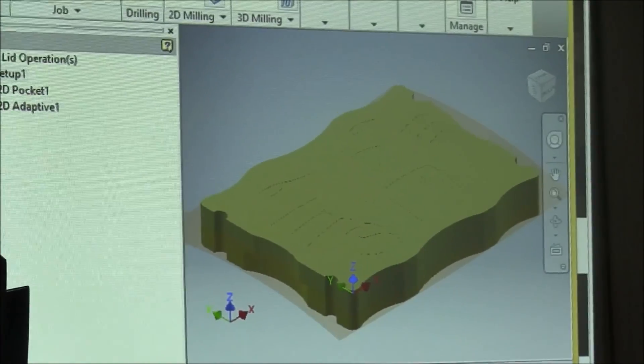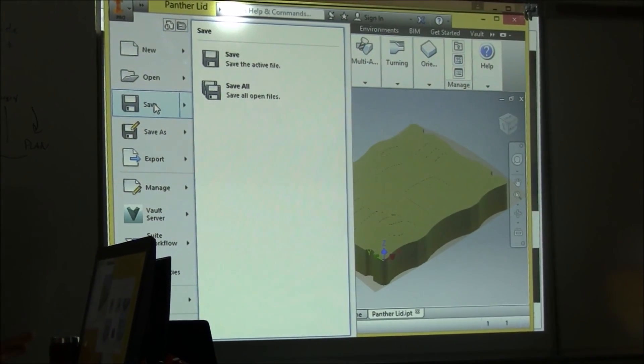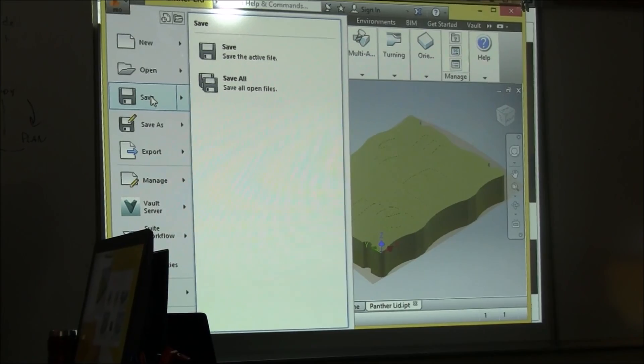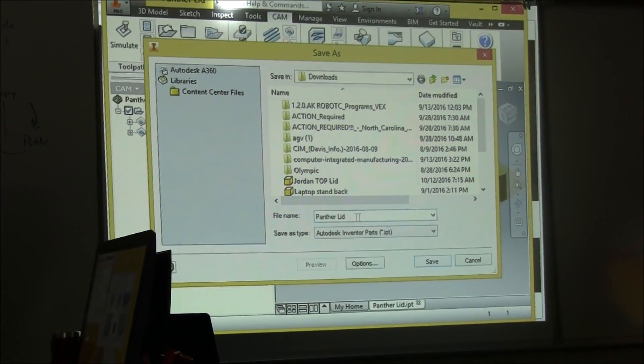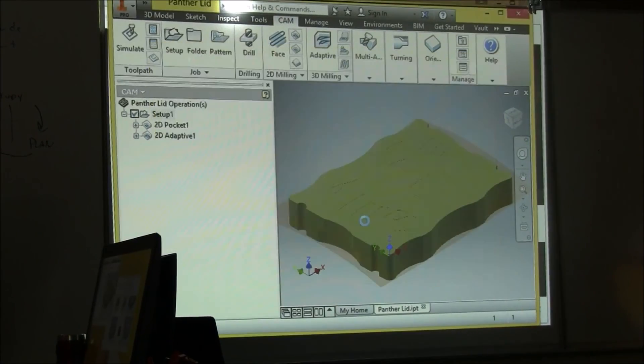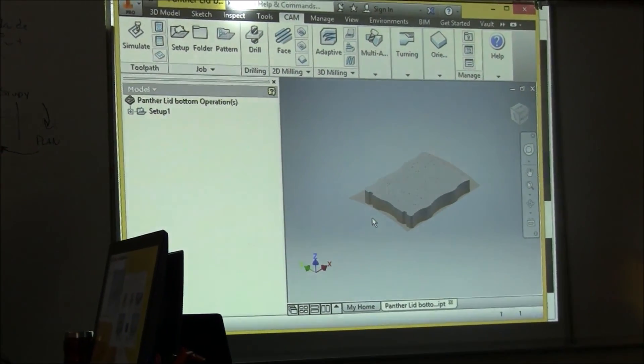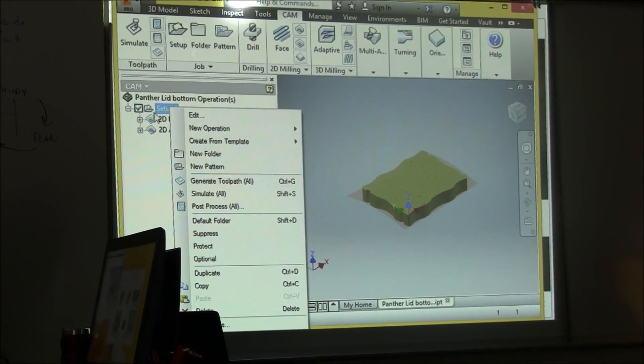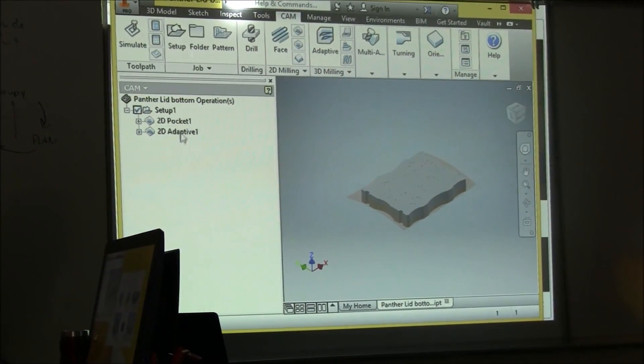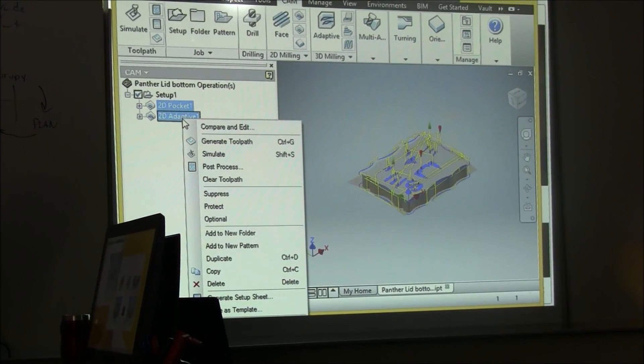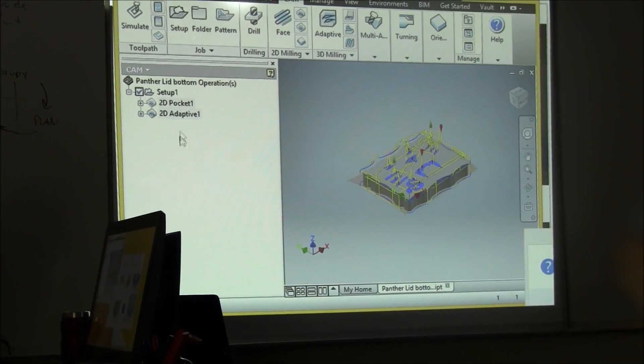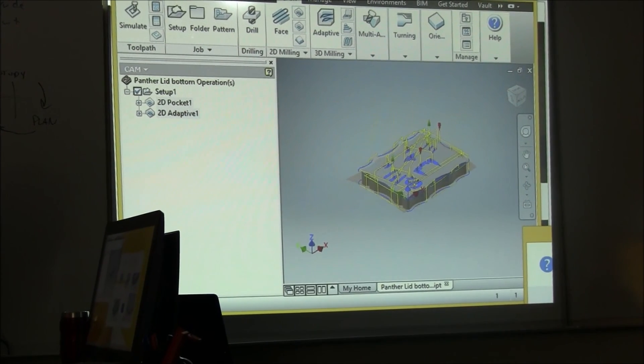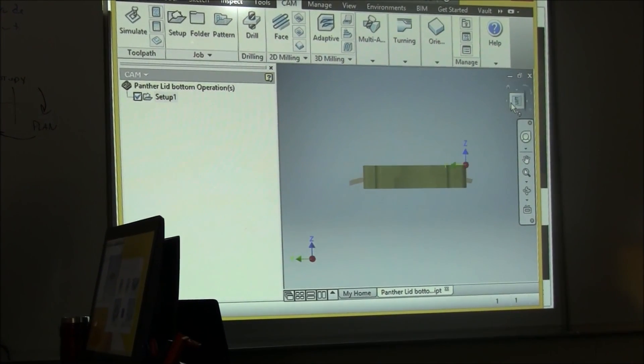Final thing is if I were you, once you did the top of the lid, I would go ahead and save this file as a new file. Save what you did and then save it as a new file and call it Panther Lid Bottom. And now you can delete your setup that you just did in your tool operations. Delete it all. You want to flip this around so the other side.